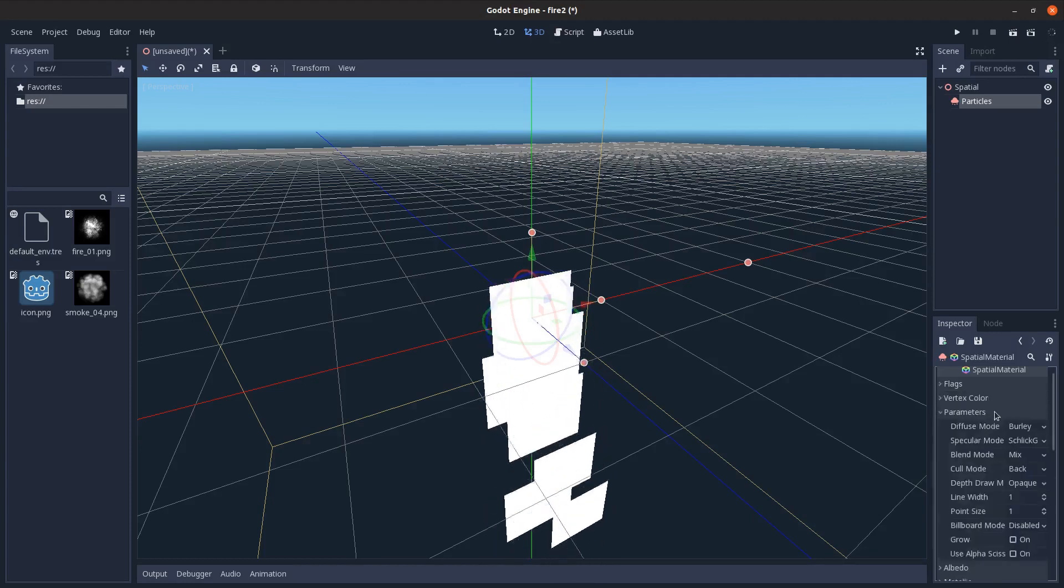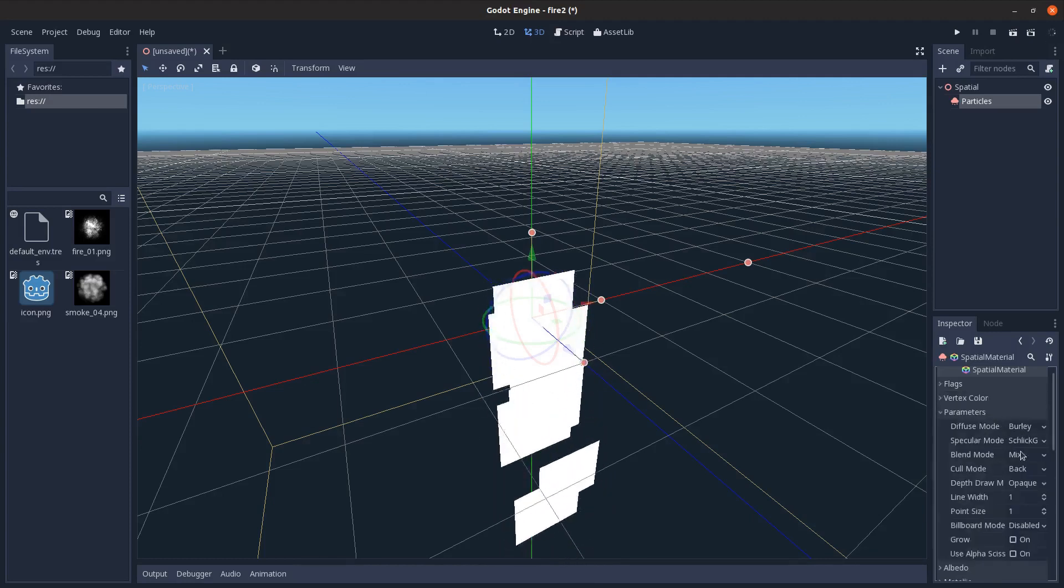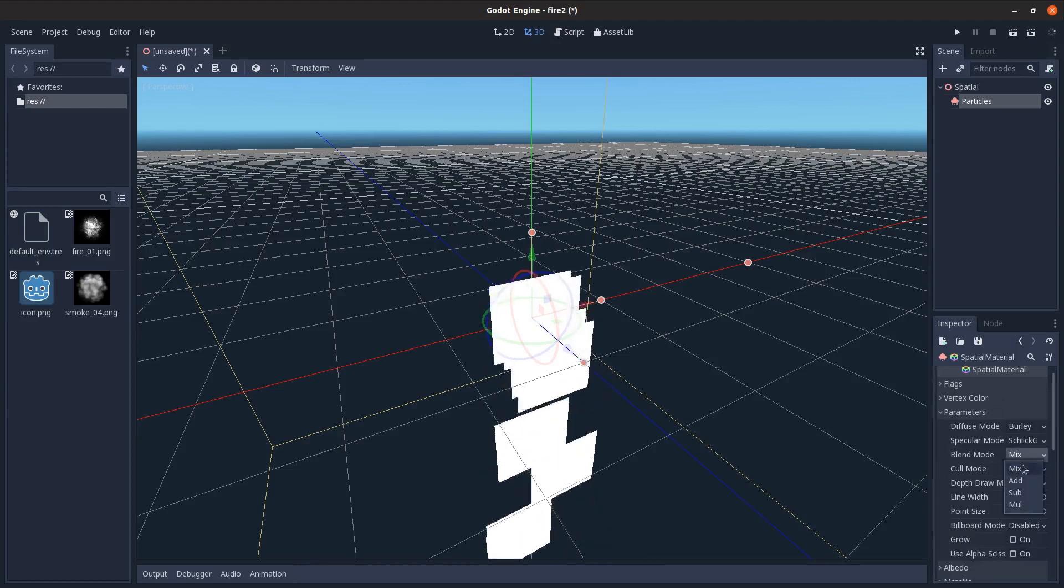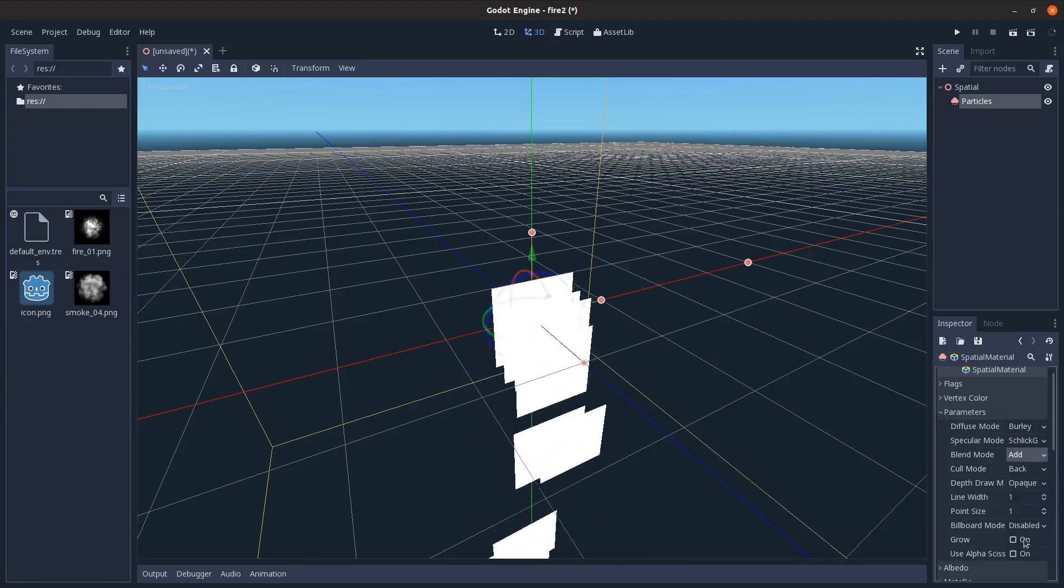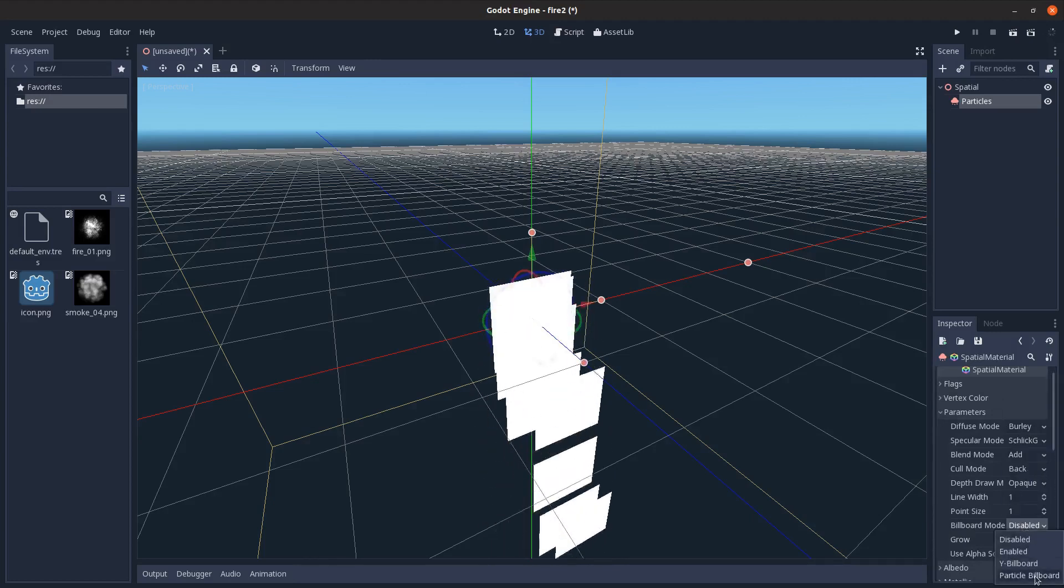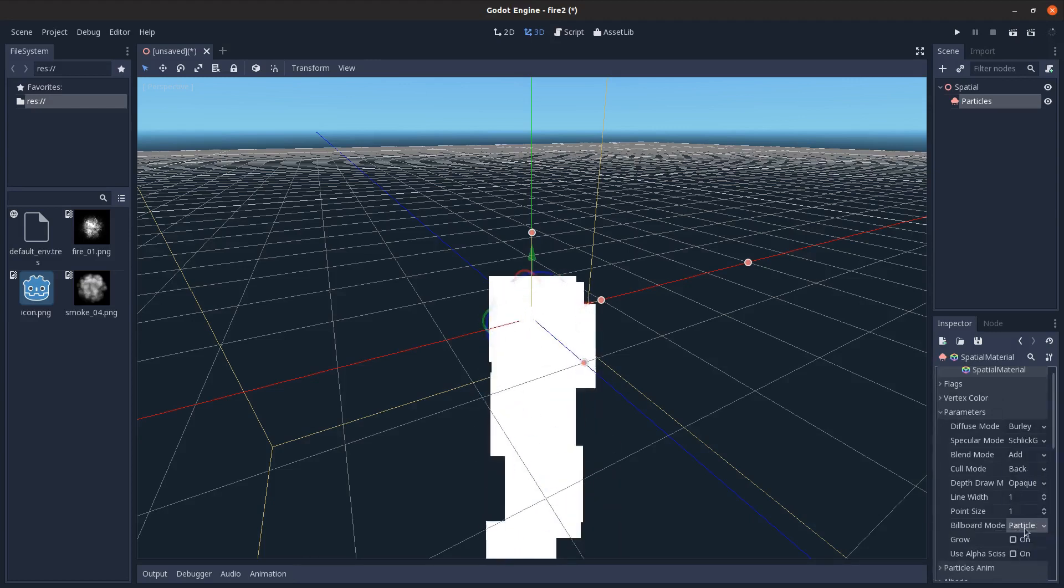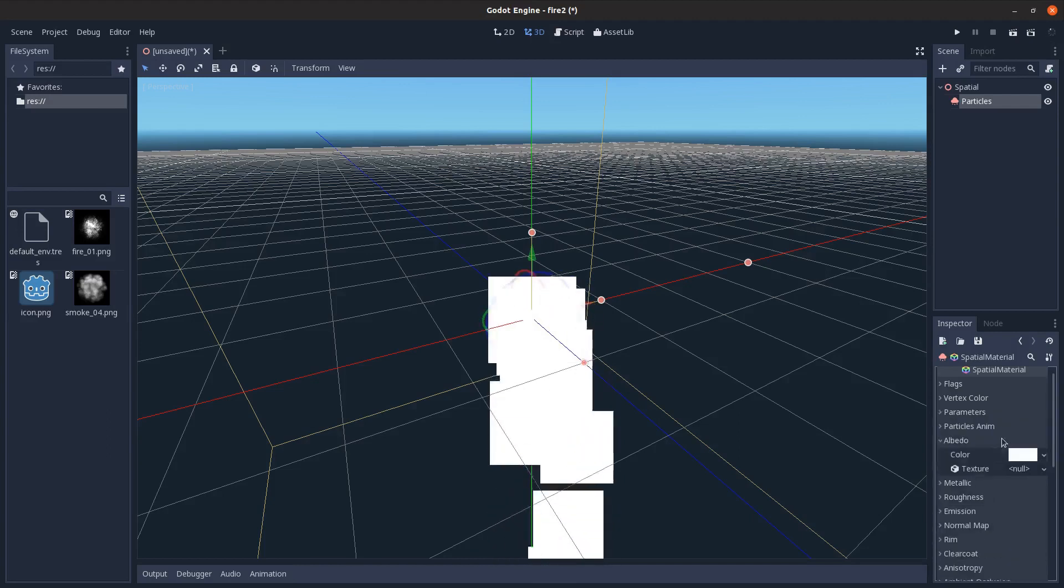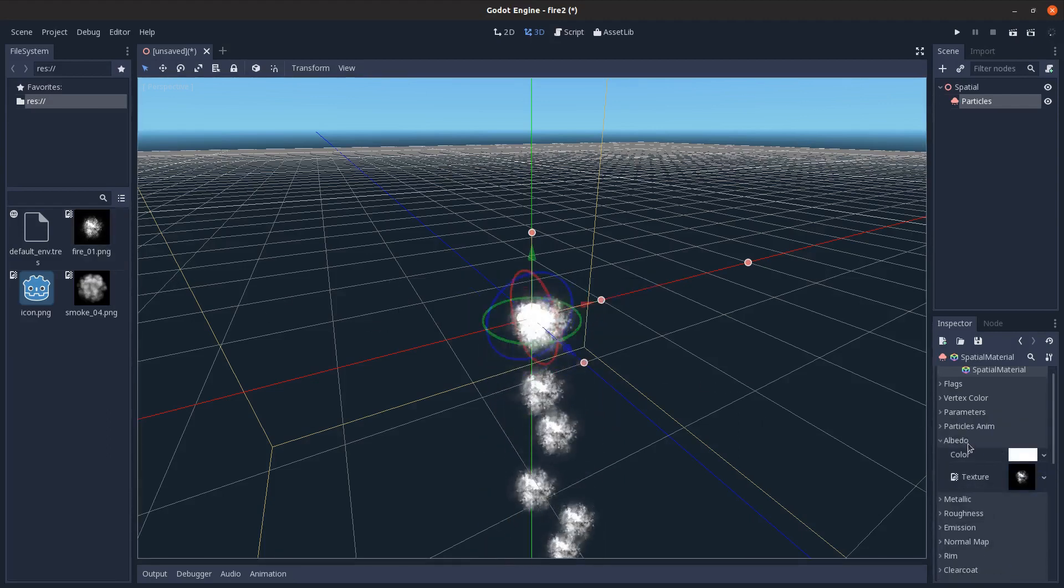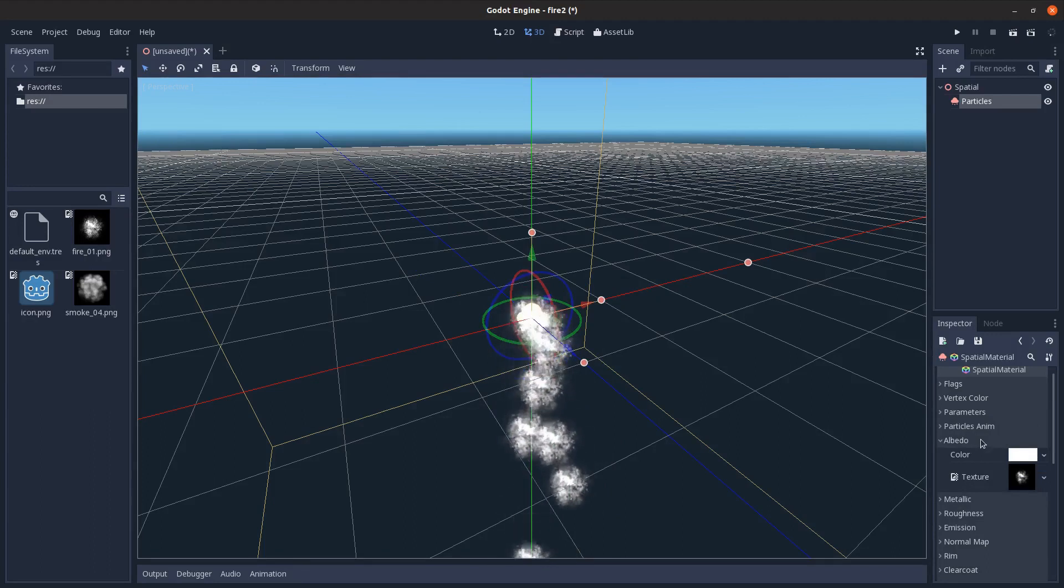Then parameters, we'll do blend mode as add, billboard mode as particle billboard, and then albedo, we're dragging in the fire image there.